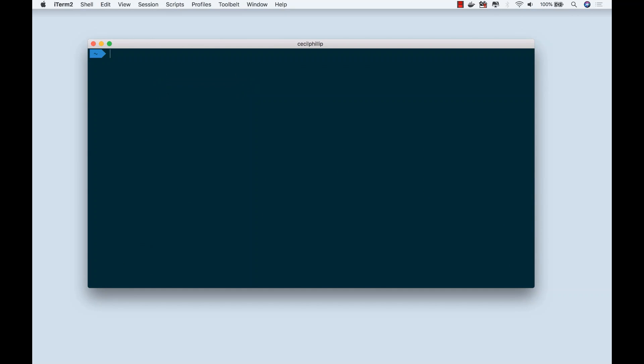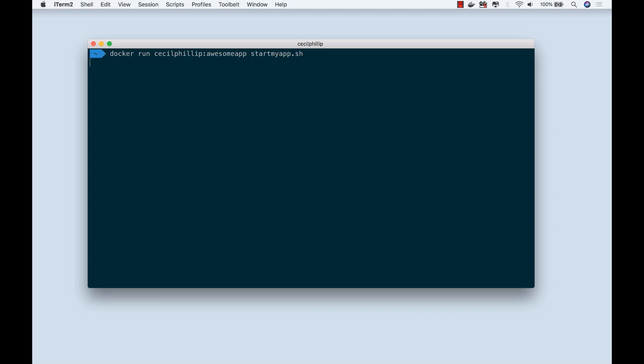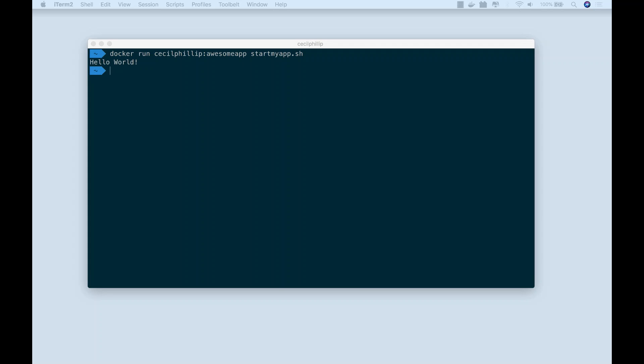Now let's execute that image that we just created. I'm going to type docker run CecilPhilip:AwesomeApp - that's the name of the image that we just created - and startMyApp.sh, which is the bash script that we wrote. So if I execute this, I should see Hello World as expected printed out to the console. And that's how we can create a container image using Docker by appending onto an already existing container.